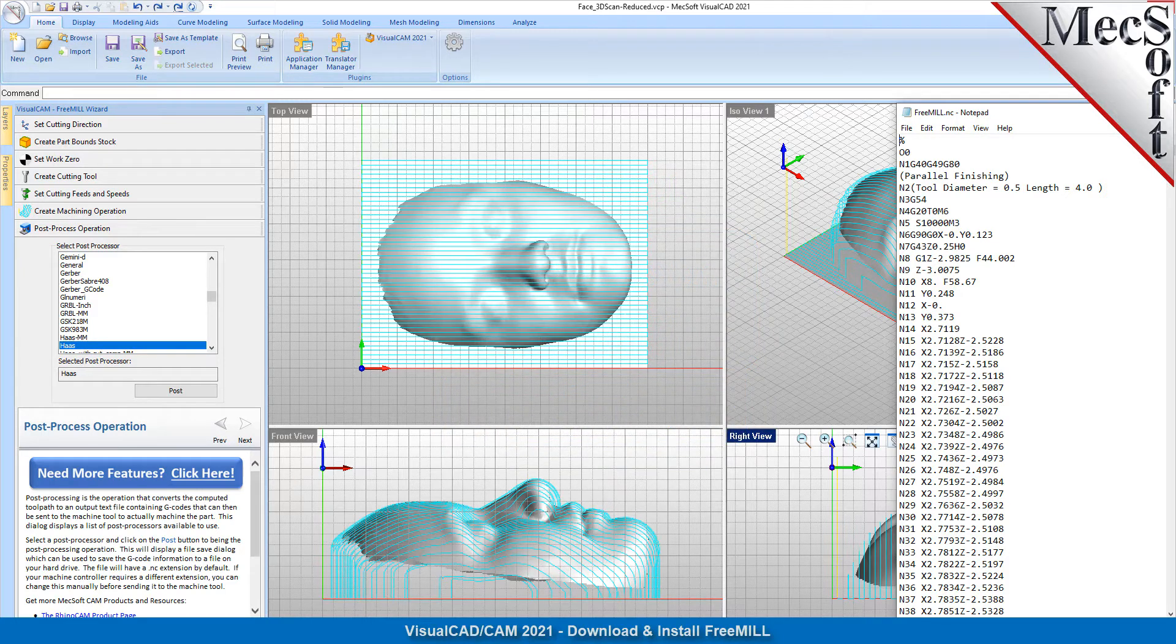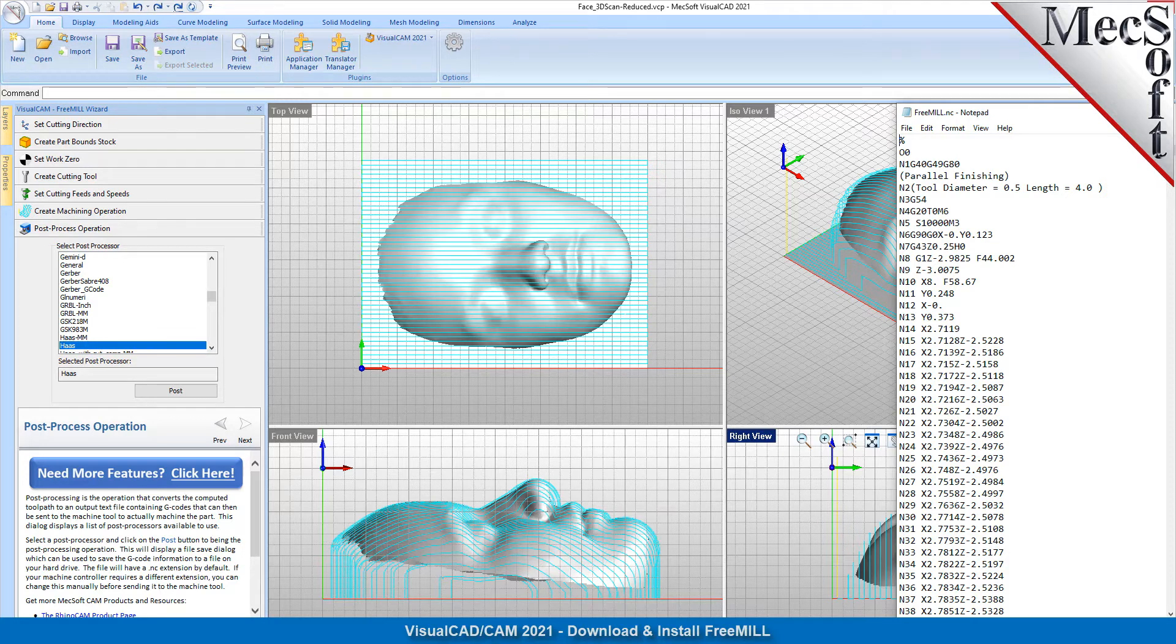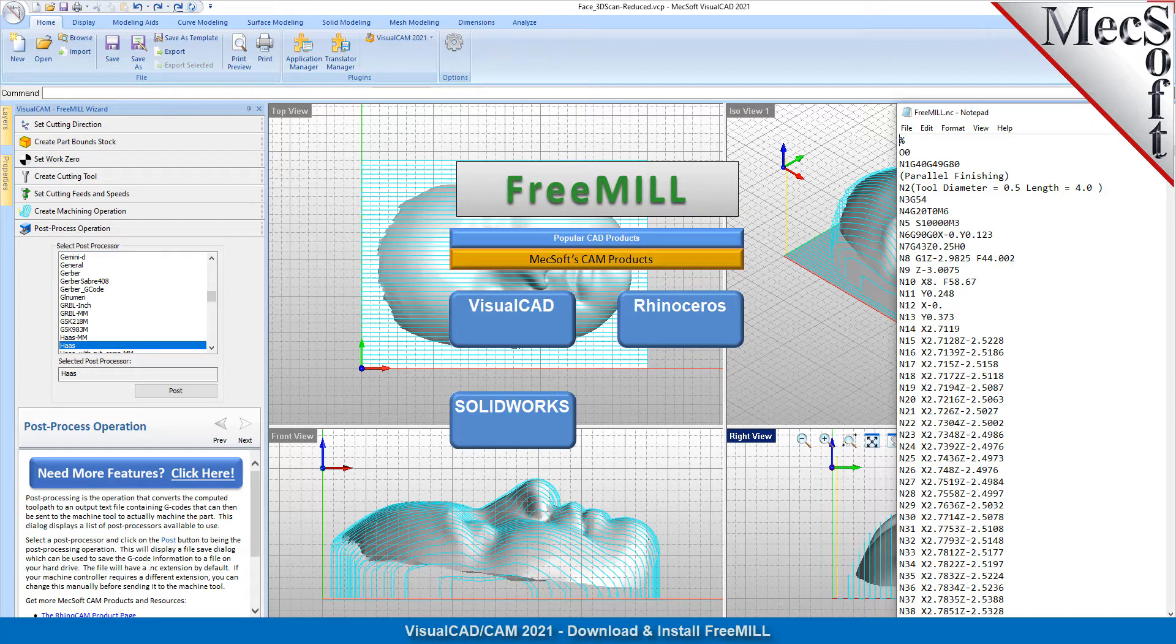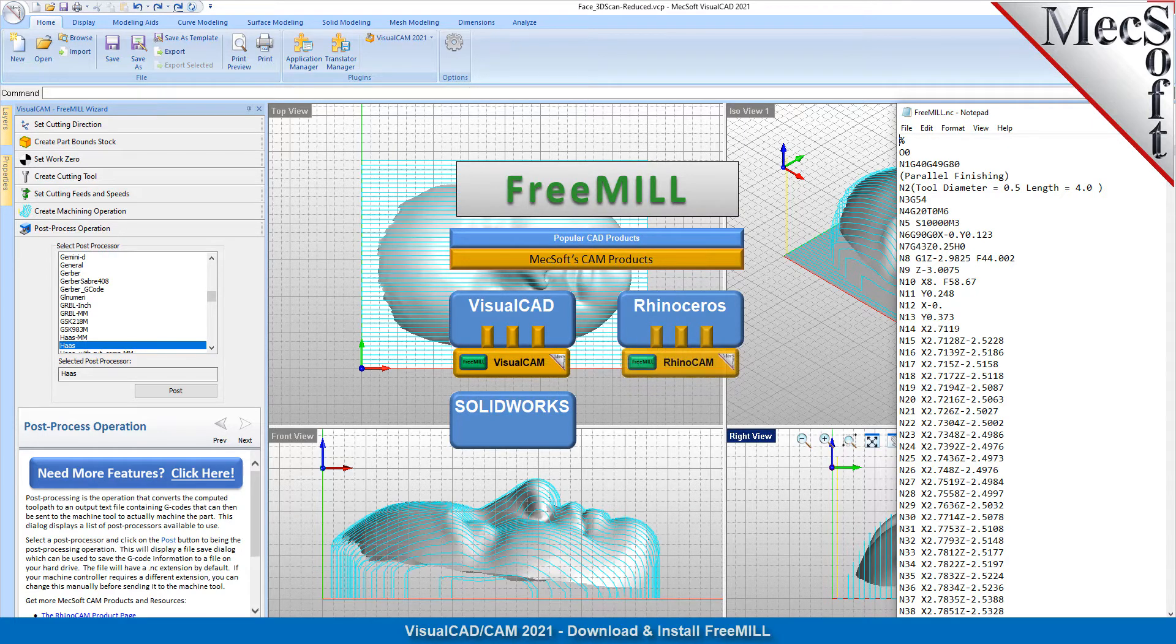The second is that FreeMill is just one of the modules included in the program. The third is that FreeMill is available as a plugin to three different host CAD systems, including Mecsoft's own Visual CAD, Rhinoceros, and SolidWorks.